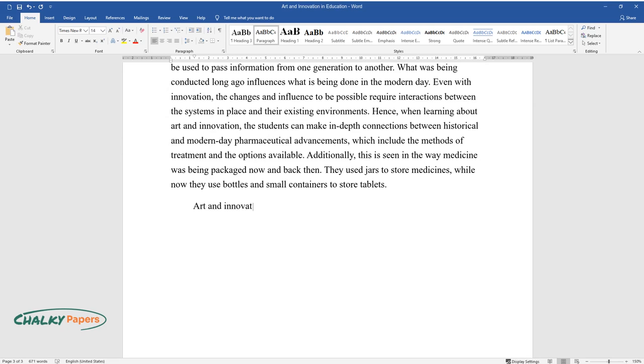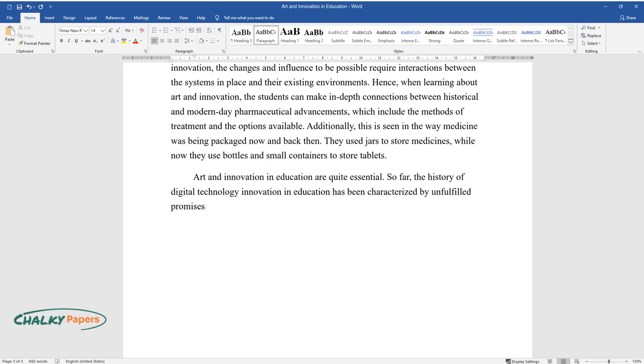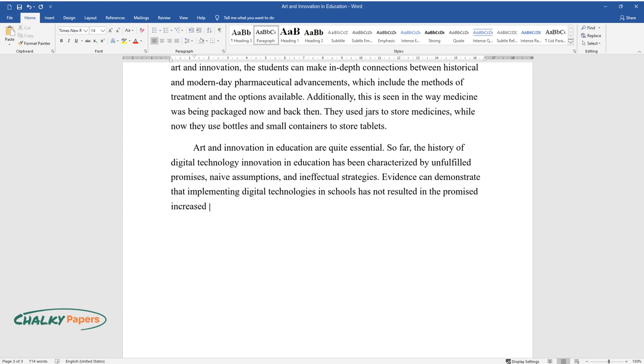Art and innovation in education are quite essential. So far, the history of digital technology innovation in education has been characterized by unfulfilled promises, naive assumptions, and ineffectual strategies. Evidence can demonstrate that implementing digital technologies in schools has not resulted in the promised increased efficiency through better results at a reduced cost.